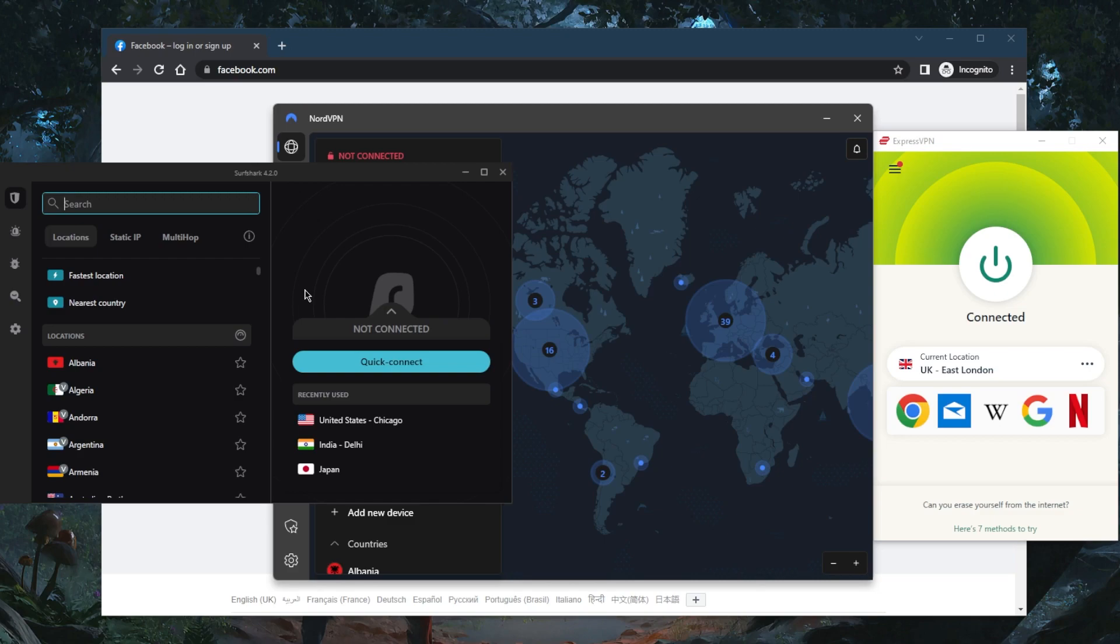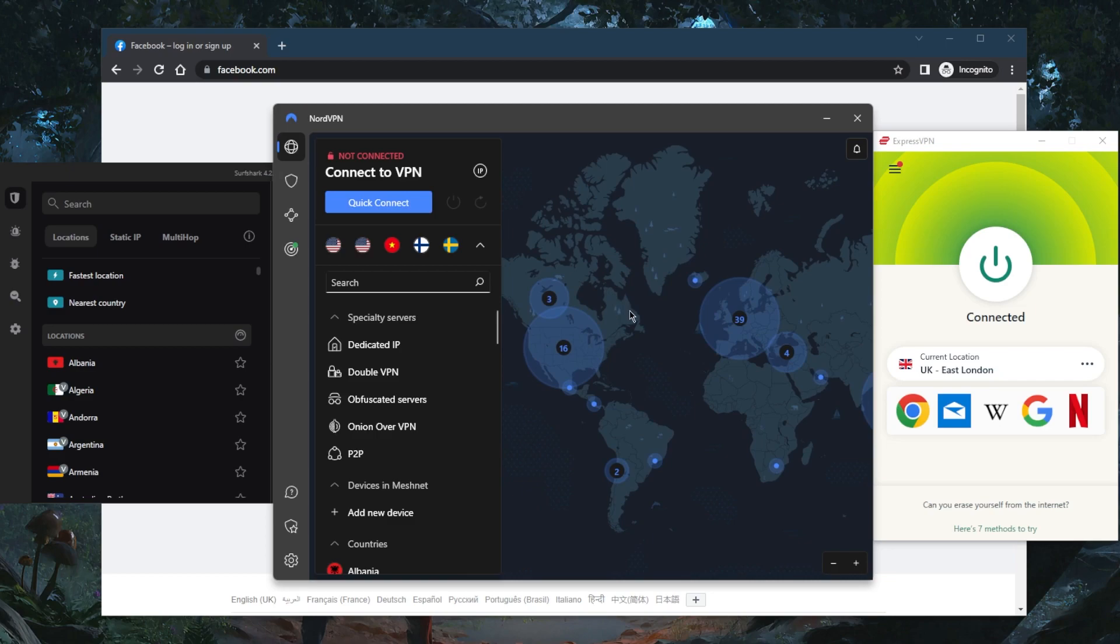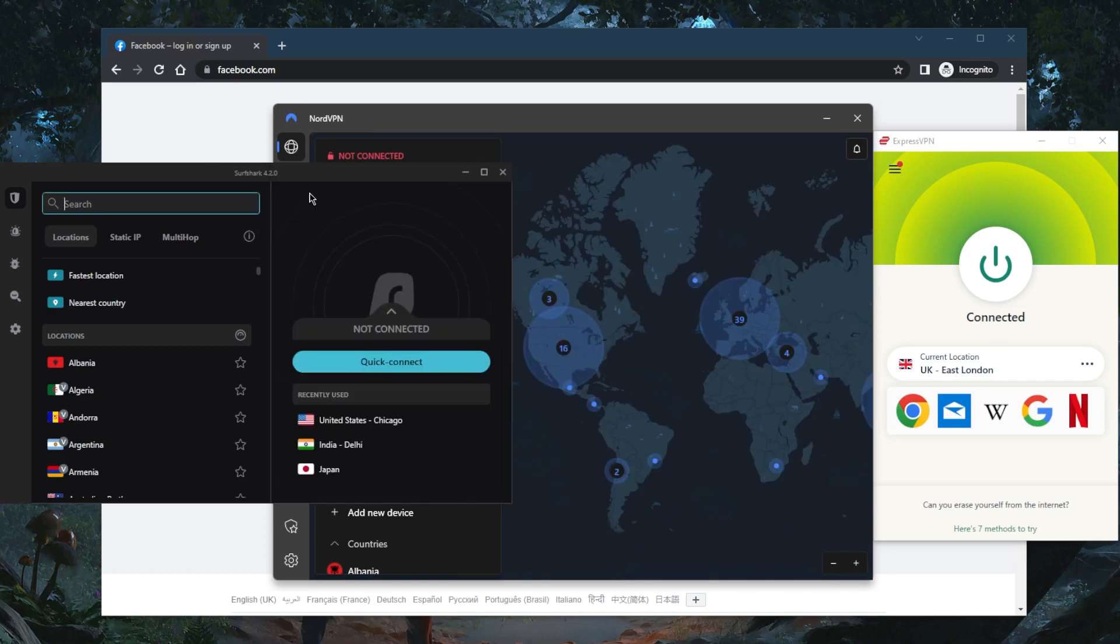ExpressVPN focuses more on privacy and anonymity. NordVPN gives you a whole bunch of extra security features and amazing performance. Surfshark is the best budget VPN that gets the job done at the cheapest possible cost without sacrificing premium features.